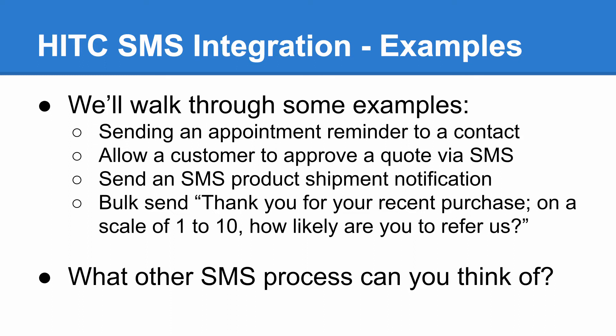The specific examples we'll look at are sending an appointment reminder to a contact, allowing a customer to approve a quote via SMS, send an SMS product shipment notification, and bulk send a thank you for your recent purchase. On a scale of 1 to 10, how likely are you to refer us to all your recent customers?